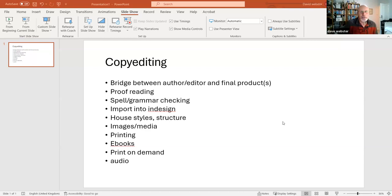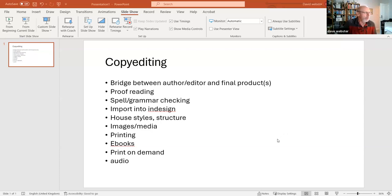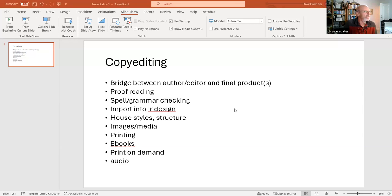I'm going to cover how you get into InDesign, about styles and structure, particularly paragraph styles, how you deal with images and media, and how you actually produce the book. I'll also talk a little about e-books and some of the newer things we get involved in, which is print on demand and audiobooks.